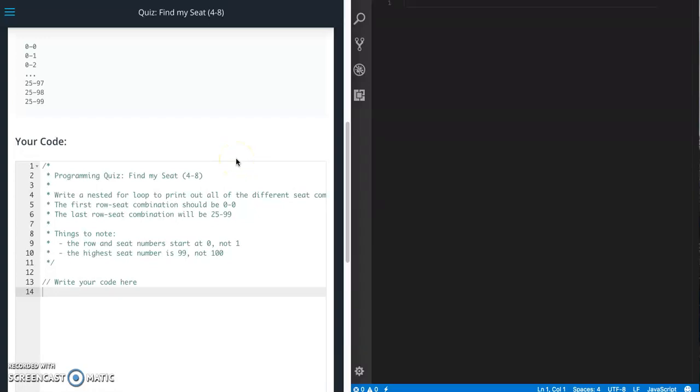This is Jason with Glitch in the System. Today we are going to work on the Find My Seat quiz from Udacity's front-end web developer course in the JavaScript section.